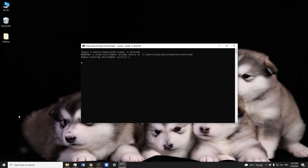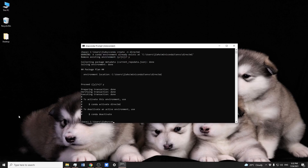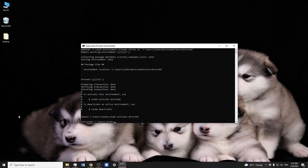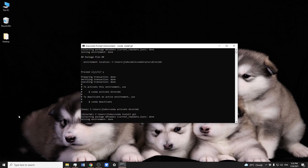In this implementation, I'm using the Conda environment. First of all, let's create a new environment called DirectML, then activate the new environment. Then install Git if necessary.